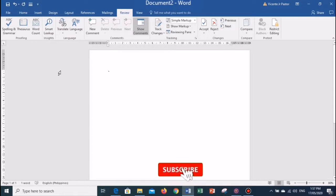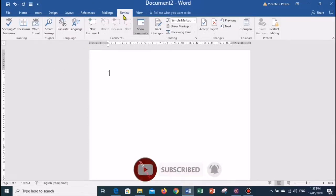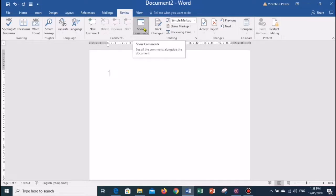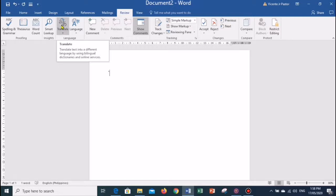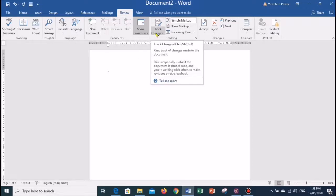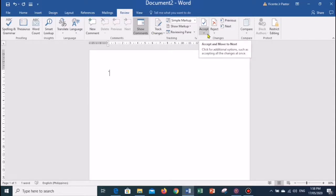The Review tab is the seventh tab in the ribbon. It has eight groups of related commands: Proofing, Insights, Language, Comments, Tracking, Changes, Compare, and Protect. This tab offers you some important commands to modify your documents. It helps you proofread your document or content, translate your document into other languages, add or remove comments, track your changes, accept and reject changes, and restrict formatting and editing of your document.